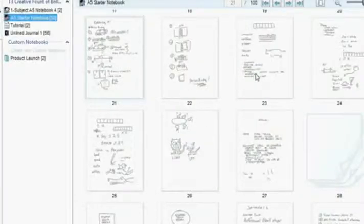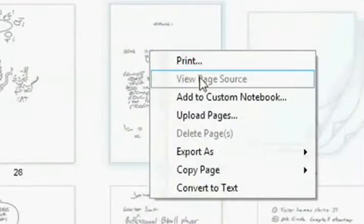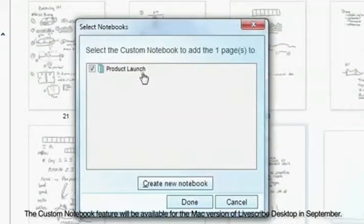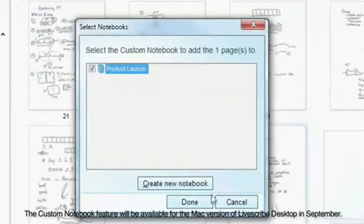LiveScribe Desktop helps you stay organized. You can create custom notebooks by combining pages from different notebooks.